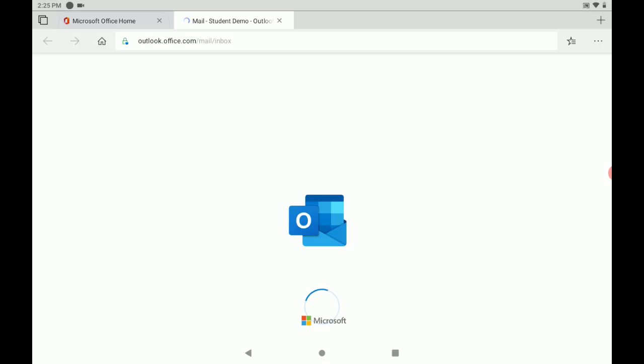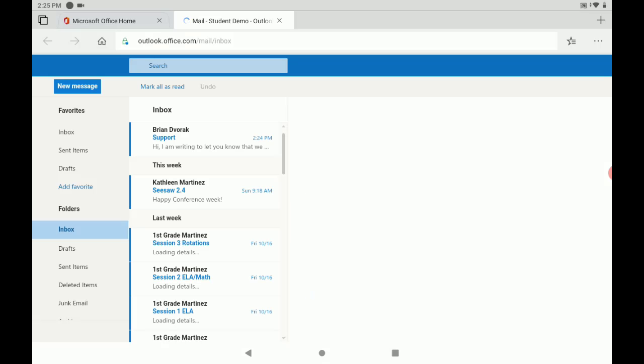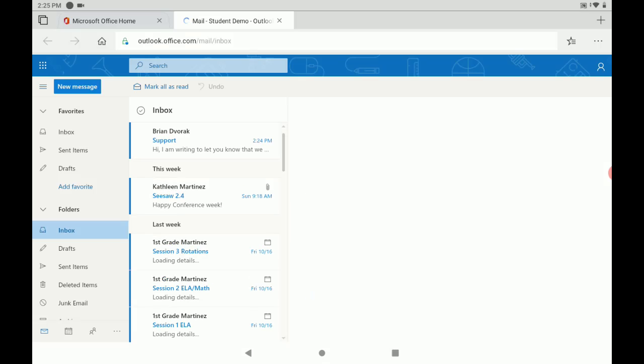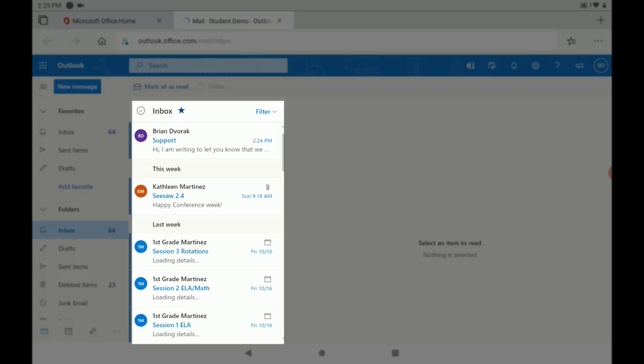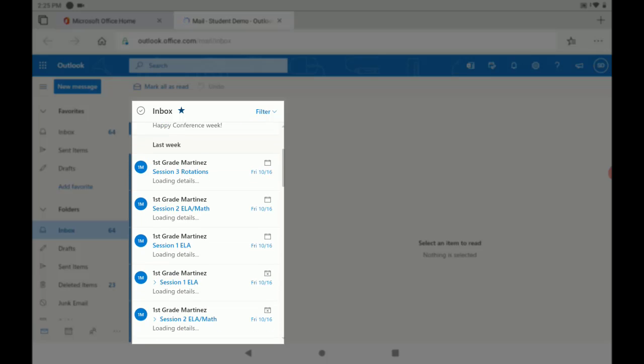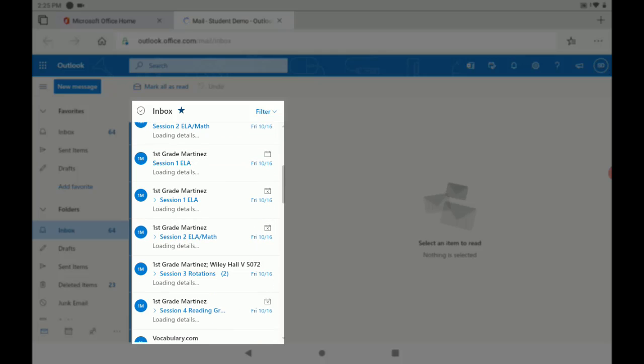This will load the Outlook web application. And here is our email. So we can see here we have our inbox where all of our emails come in.